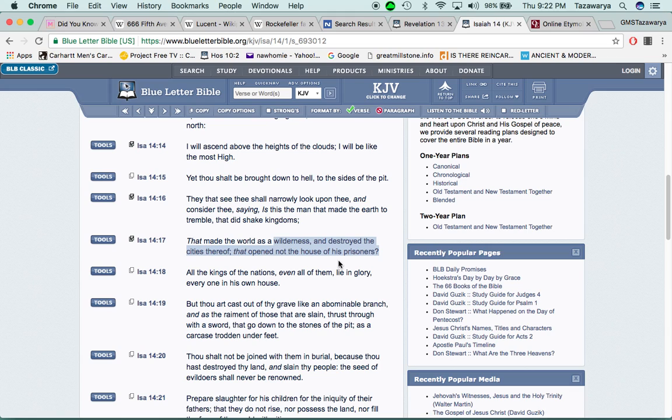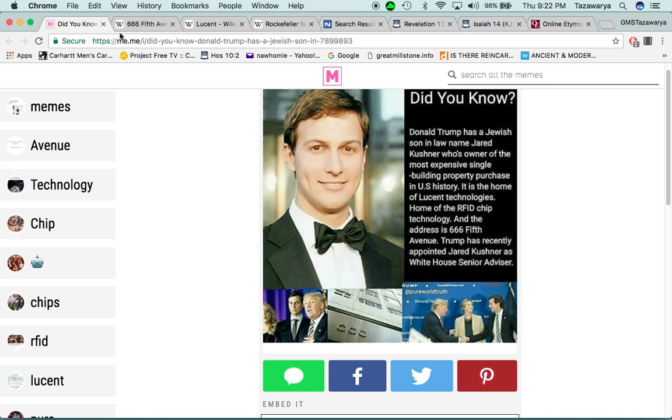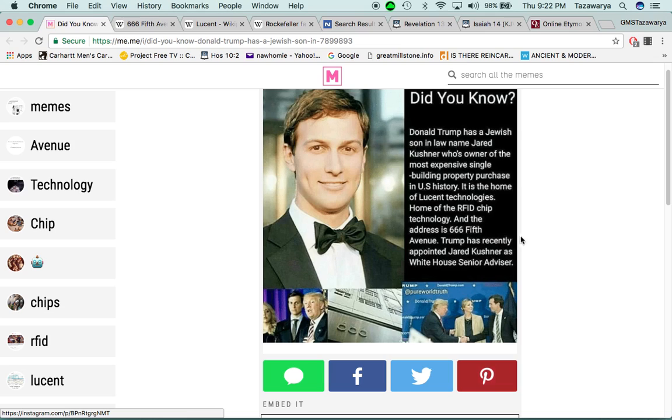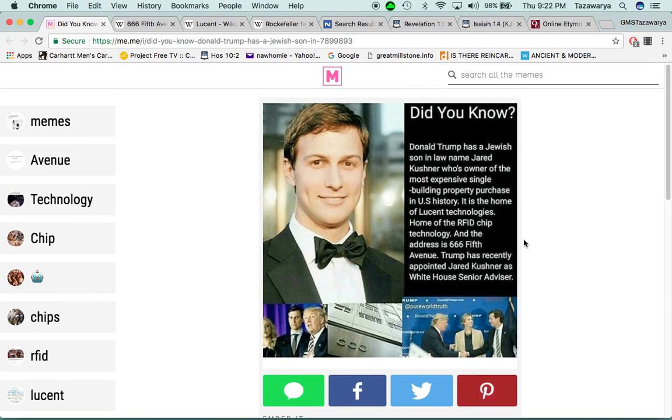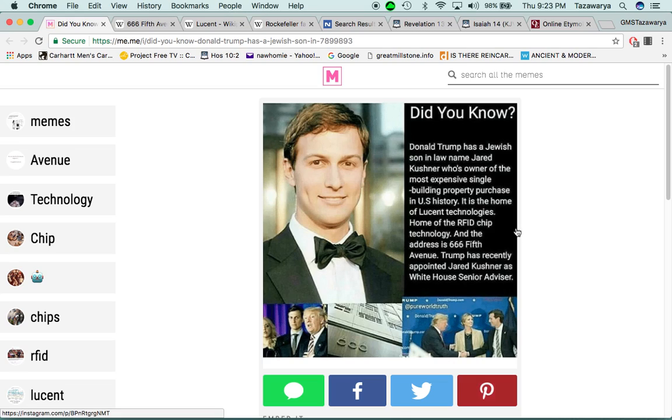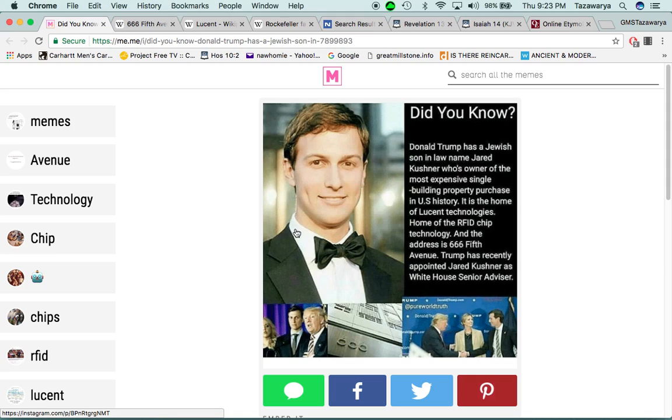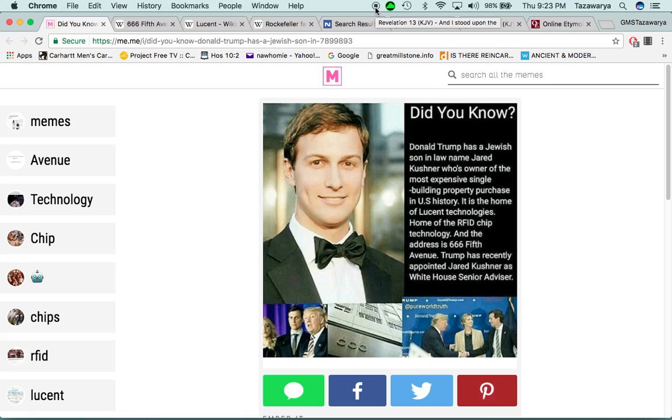And RFID chip is already pretty much here. They just didn't make it mandatory. But with that, hopefully this information was edifying. I want to say, Salawam, till next time.